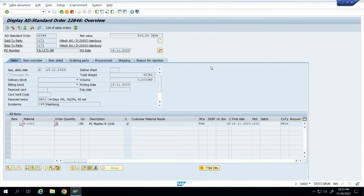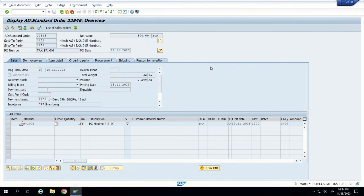Now let us look at the next steps. There are two ways of processing sales: for service sales, you create an order and then bill directly against the order. But when you are selling a physical product, you first create an order, then create a delivery against that order, and then billing happens against the delivery. So the flow is: order → delivery → billing.